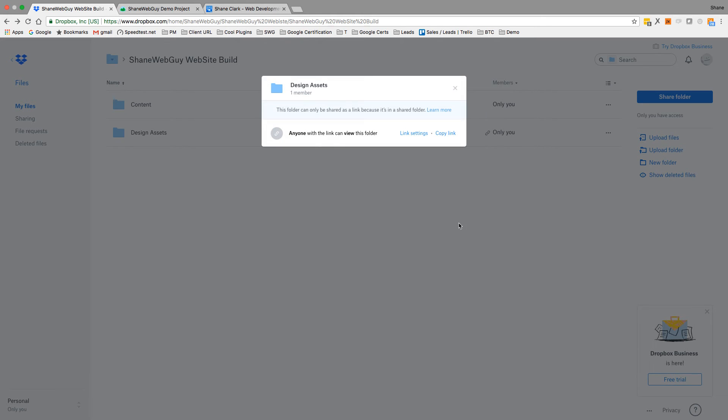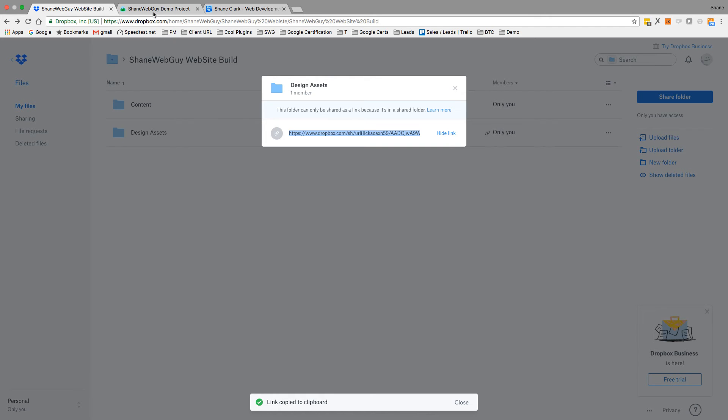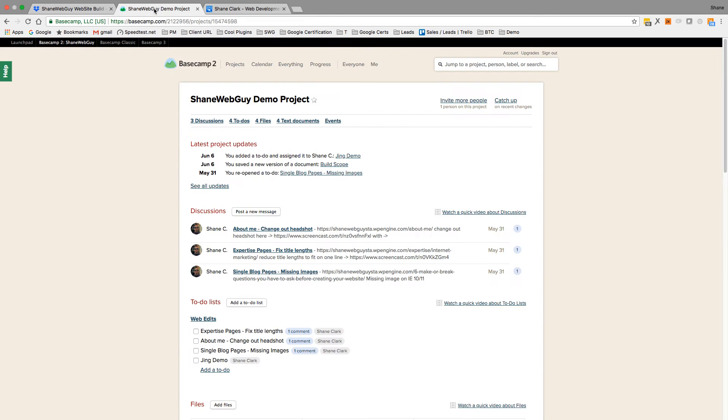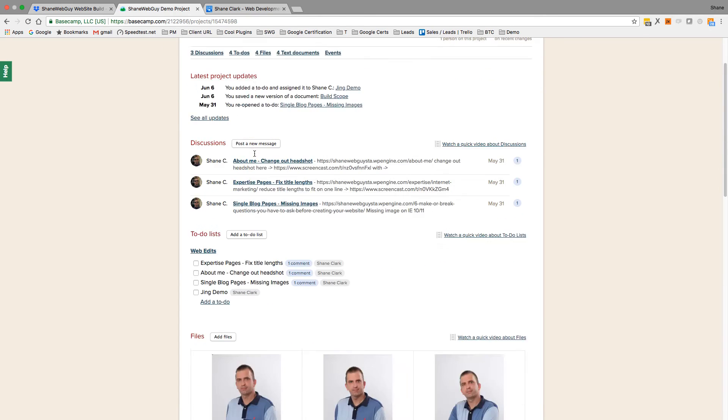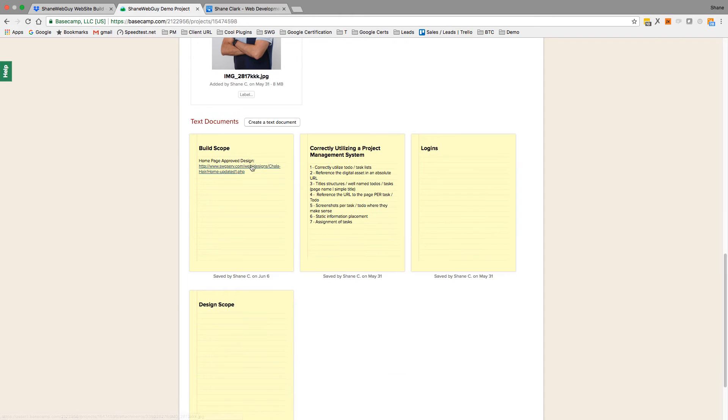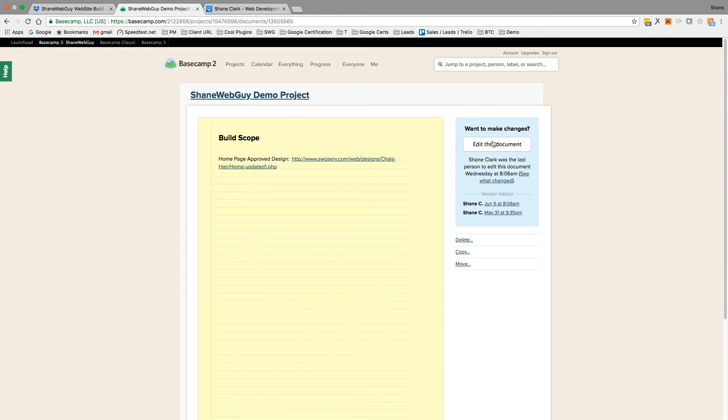But let's see here, copy this link out. The link is copied to the clipboard. Now we can go into the project scope here.